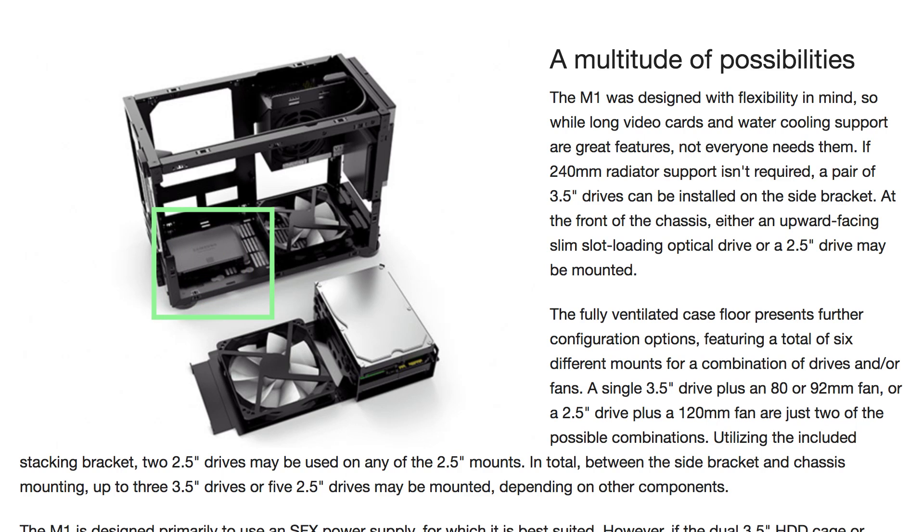And going back to the floor of the M1, you can also locate them on the left here, underneath the GPU. And by the way, the included mounts allow you to stack two SSDs on top of each other, which essentially doubles your potential drive capacity.